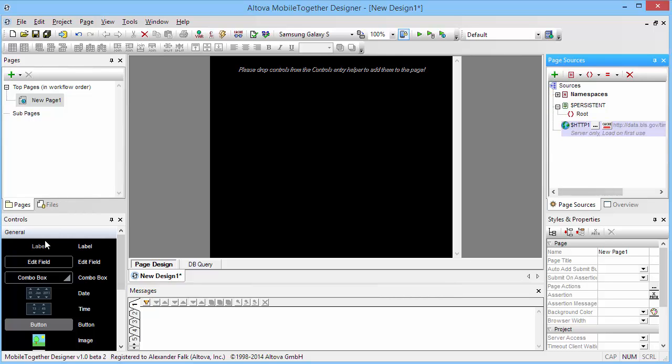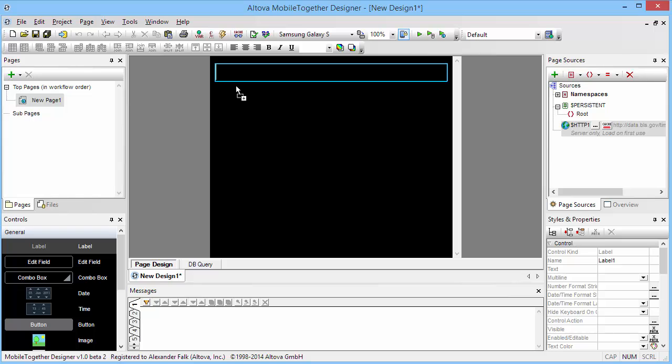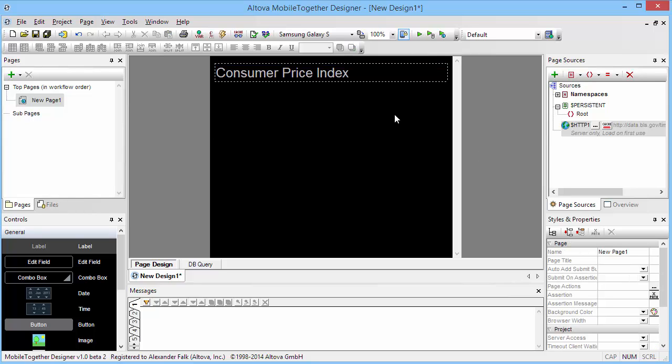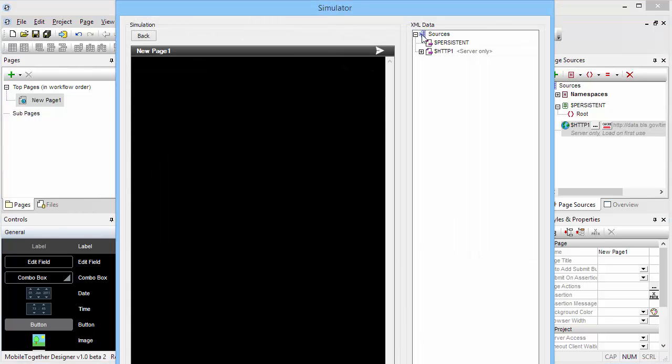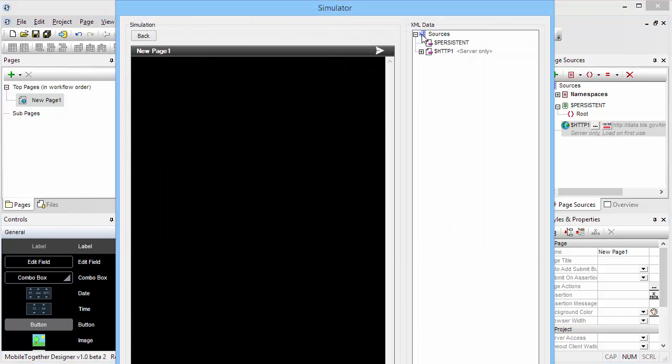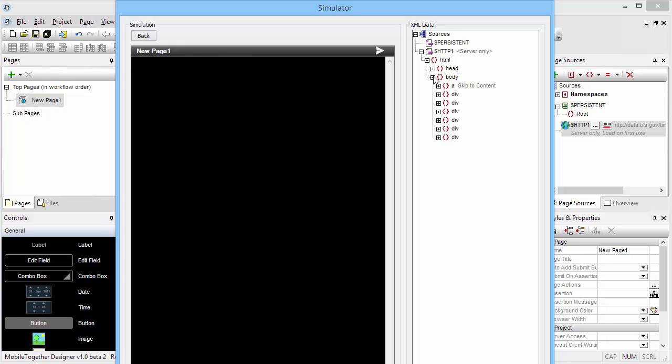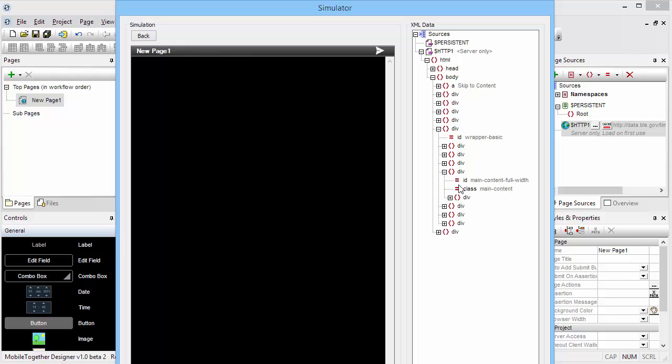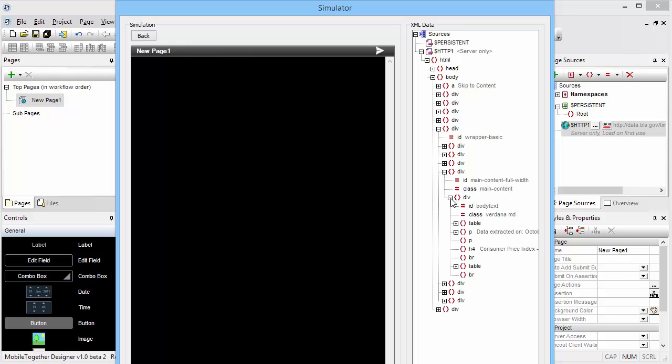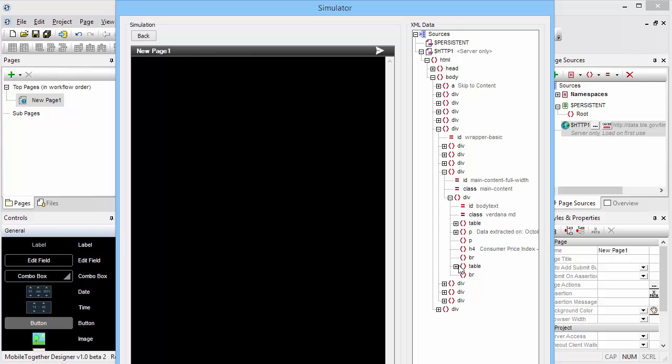Now, maybe we'll add a quick label here and call this the Consumer Price Index. And then, in order to build our xQuery, we're actually going to simply start the simulator and build the xQuery interactively. And as you can see here on the right-hand side, MobileTogether already has all of our HTML data loaded right here, so we can go through that tree and see if we can find that particular table.